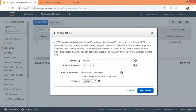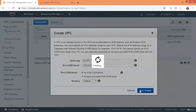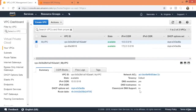I'm going to say 'My VPC' and give it a CIDR block of 10.0.0.0/16. Tenancy is default, no IPv6. Click Yes, Create. Our VPC has been created. The next thing is to create our two subnets: 10.0.0.0/24 and 10.0.1.0/24.